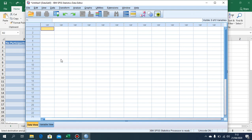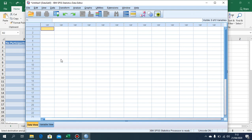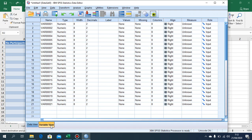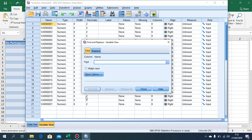I have opened my SPSS. Then again, we are going to change the variable names to specific numbers using Ctrl+F.